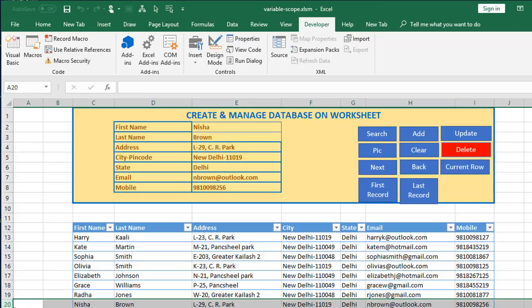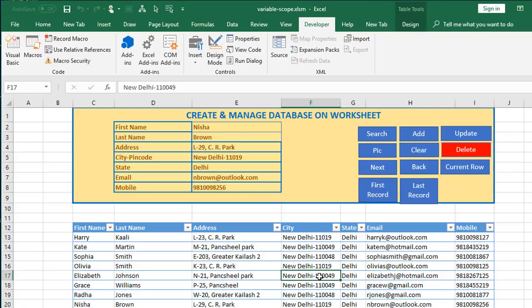So you realize that using public variables, number one, you don't need to repeat the variables across all your modules. Number two, the coding becomes easier and more elegant. I hope you found this interesting and useful — thanks for watching.